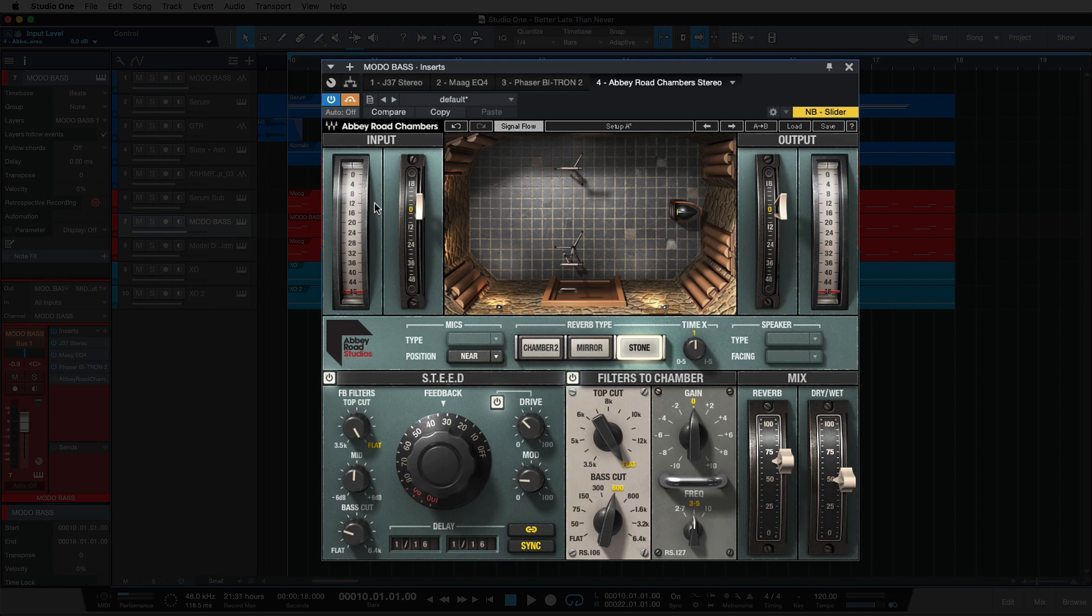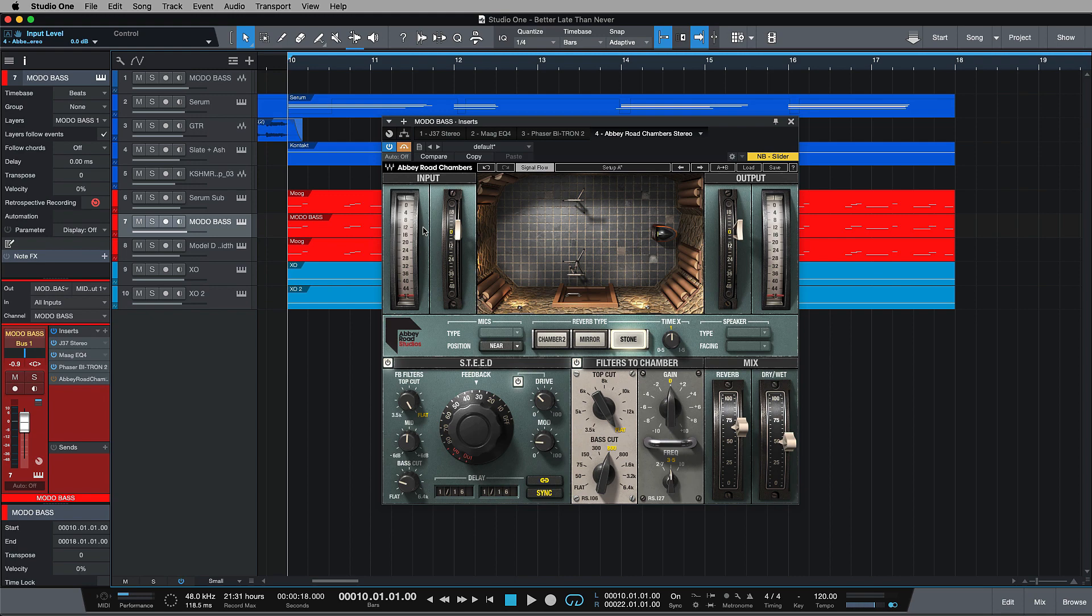So I hope that you found this useful, and I hope that you end up using some ambience on your bass tracks if it fits the mix. So I'll see you in part four when we look at the final element of this mix.